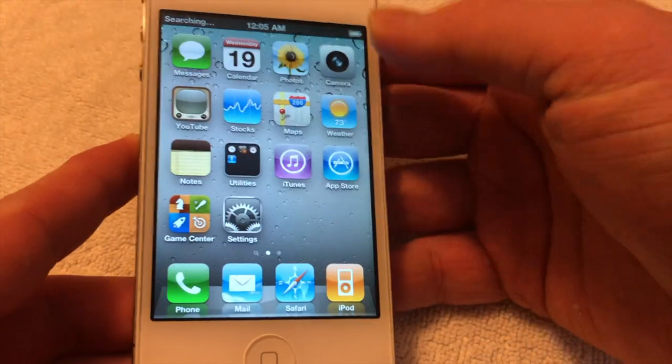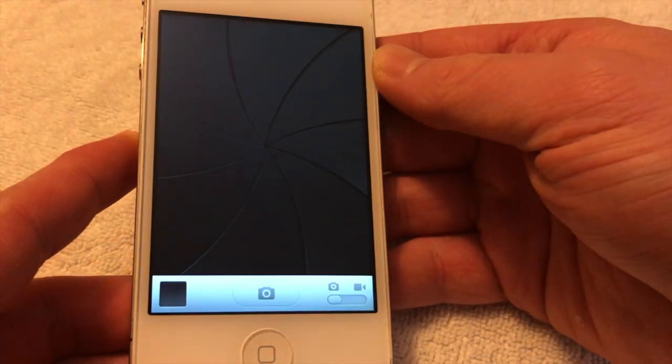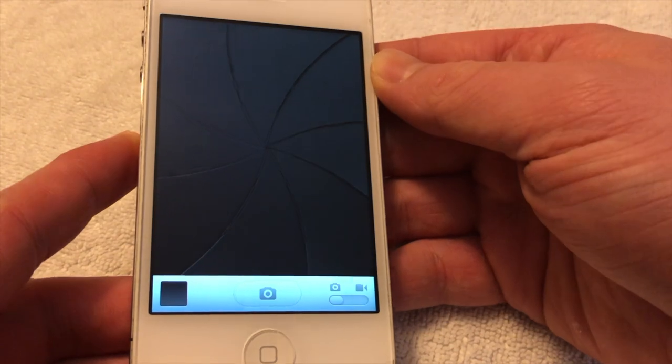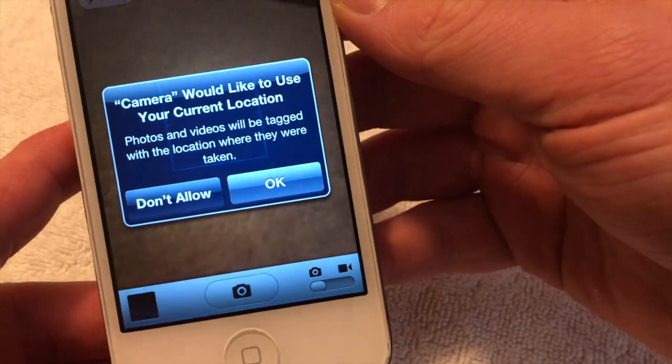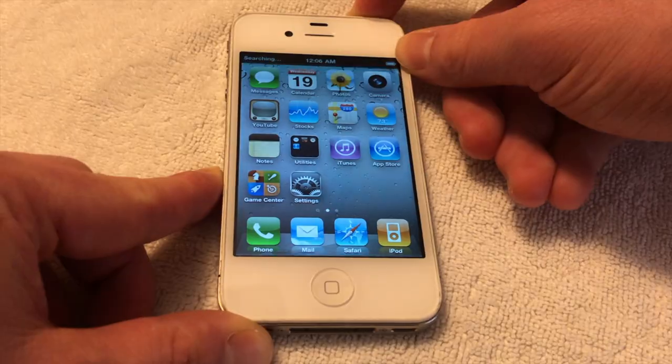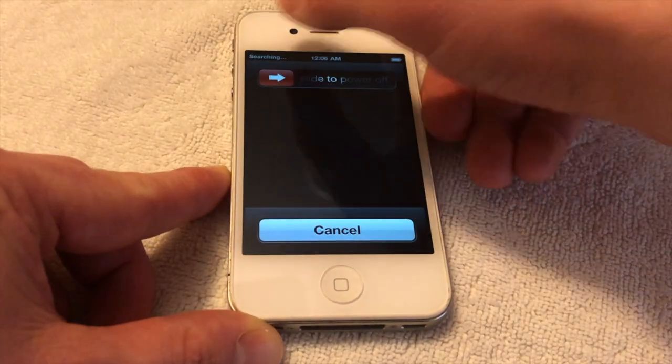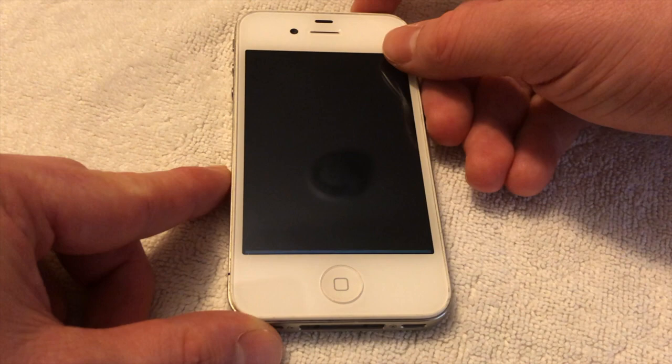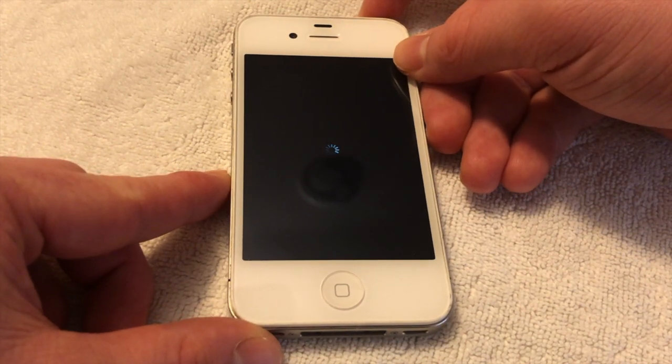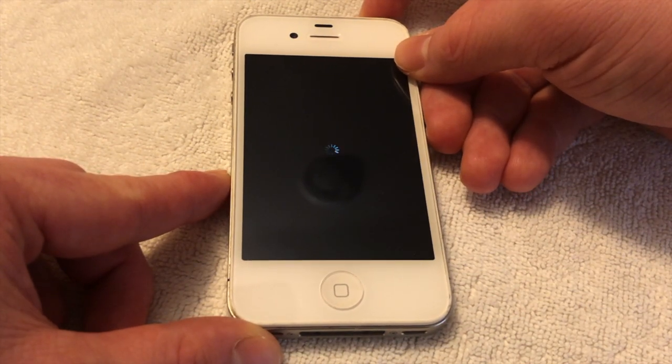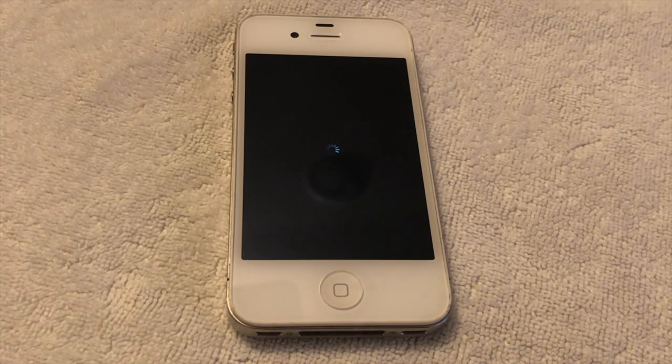But this method is fully untethered, meaning that you can reboot that iPhone as many times as you want and you'll never have to connect it to a computer. Here's a demonstration of how the reboot cycle on an iPhone that has iOS 4.3.3 will look.